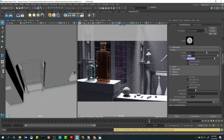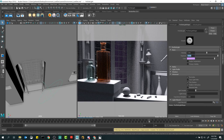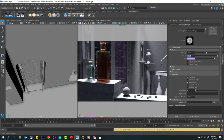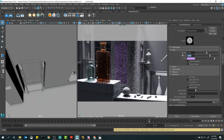Remember: every time you go up one exposure value you're effectively doubling the intensity — 0 to 1 is twice as bright, 1 to 2 is twice as bright again, so it keeps going times two. Even at a high intensity it's a very subtle hint depending on the scene scale. If I want something more interesting, interacting with the telescope and other pieces, I'll go up to exposure 12. Now we're getting somewhere.